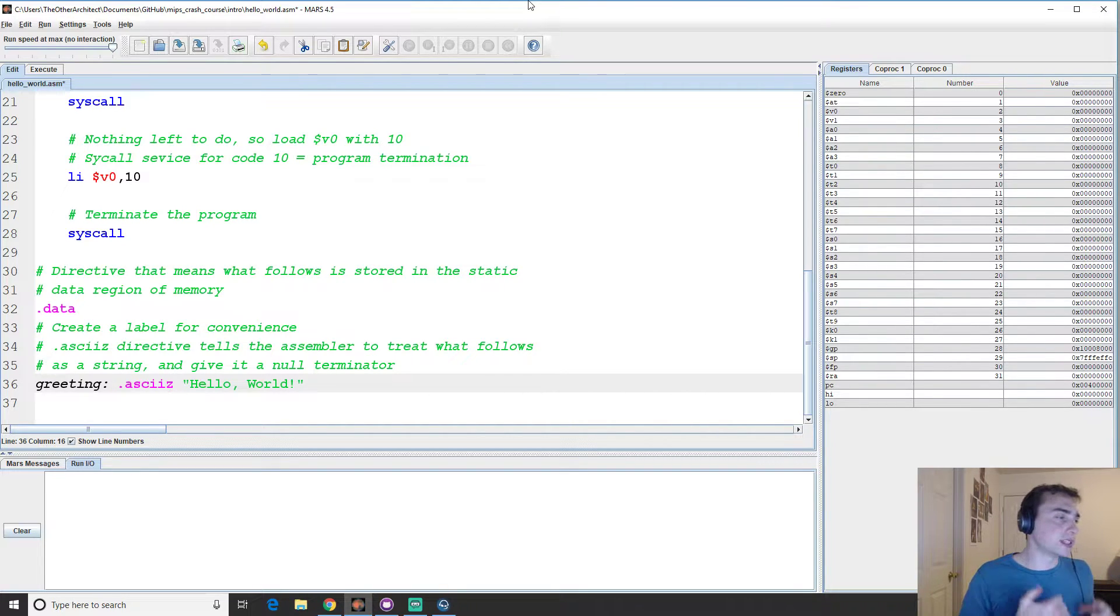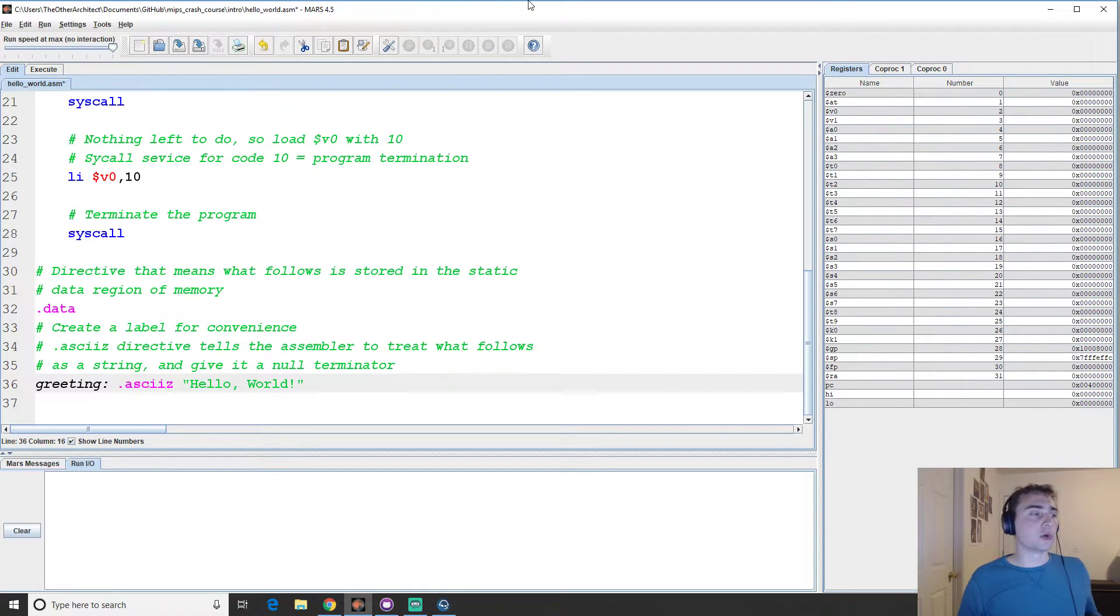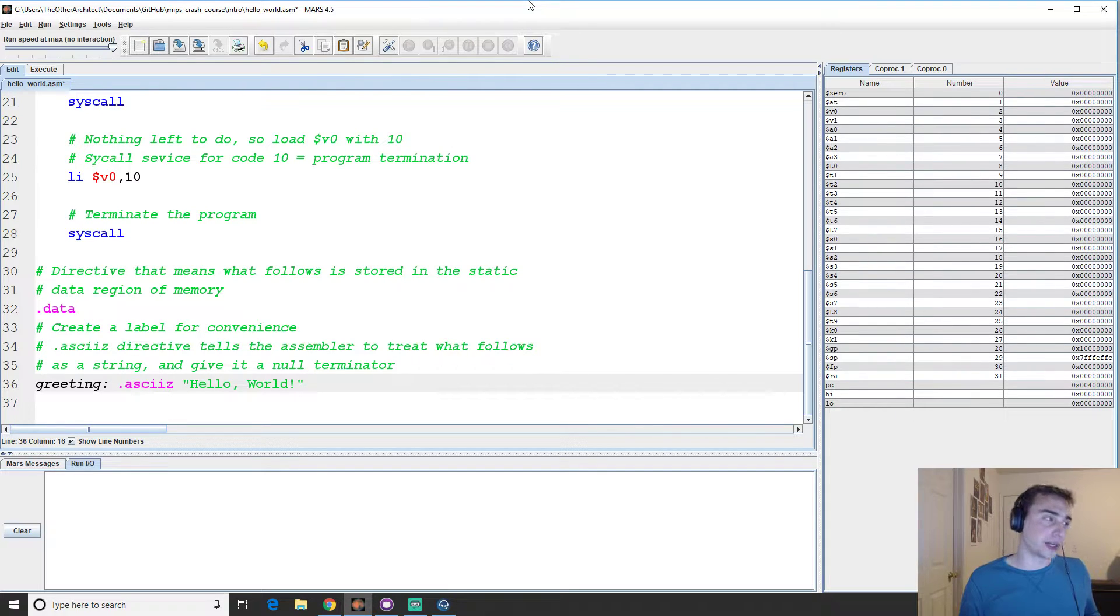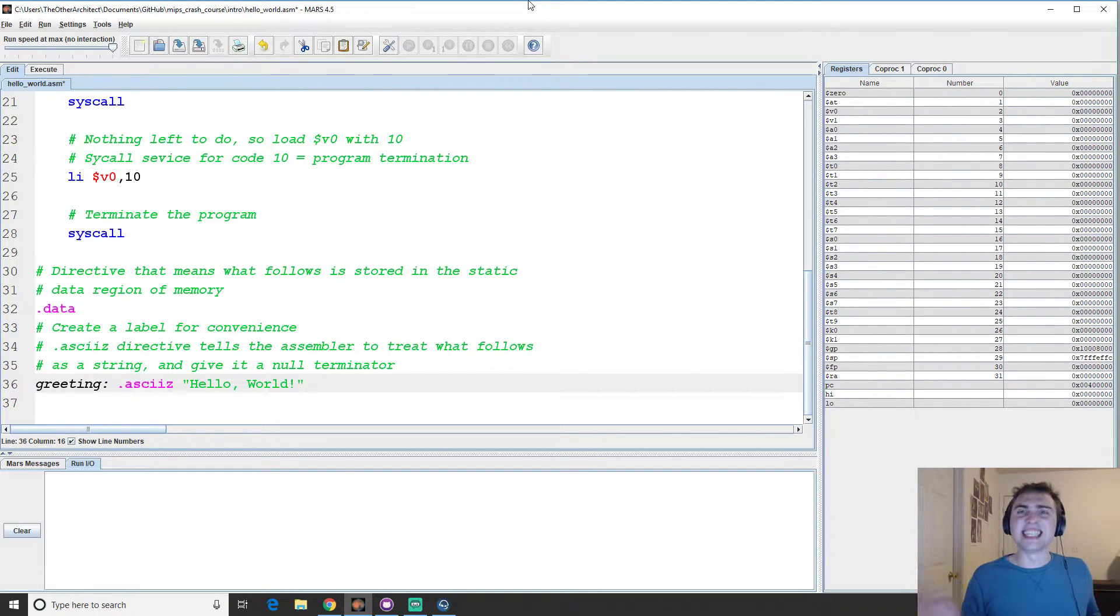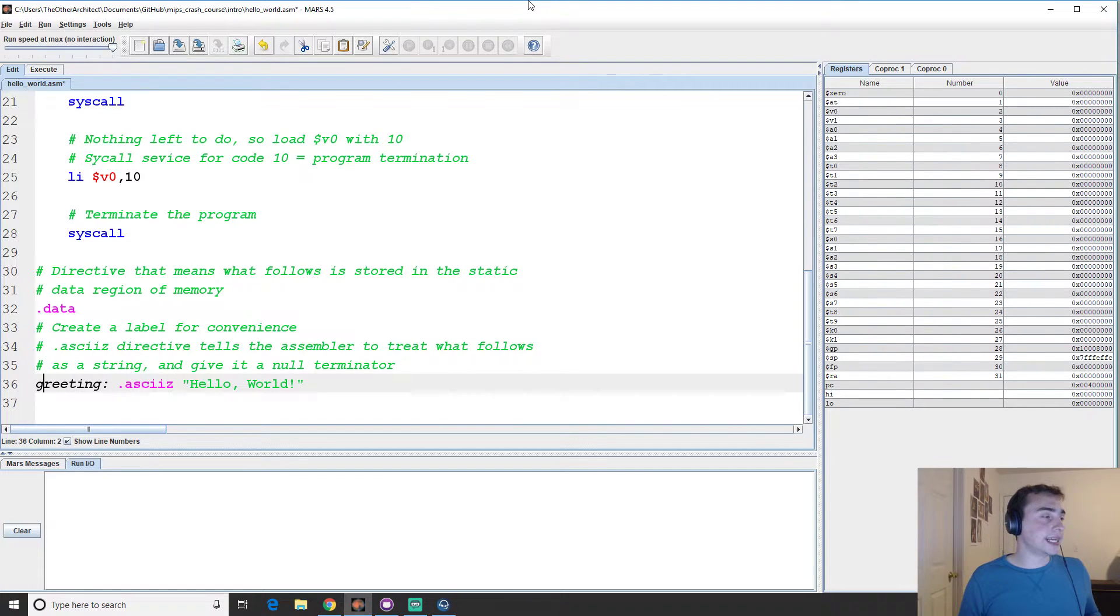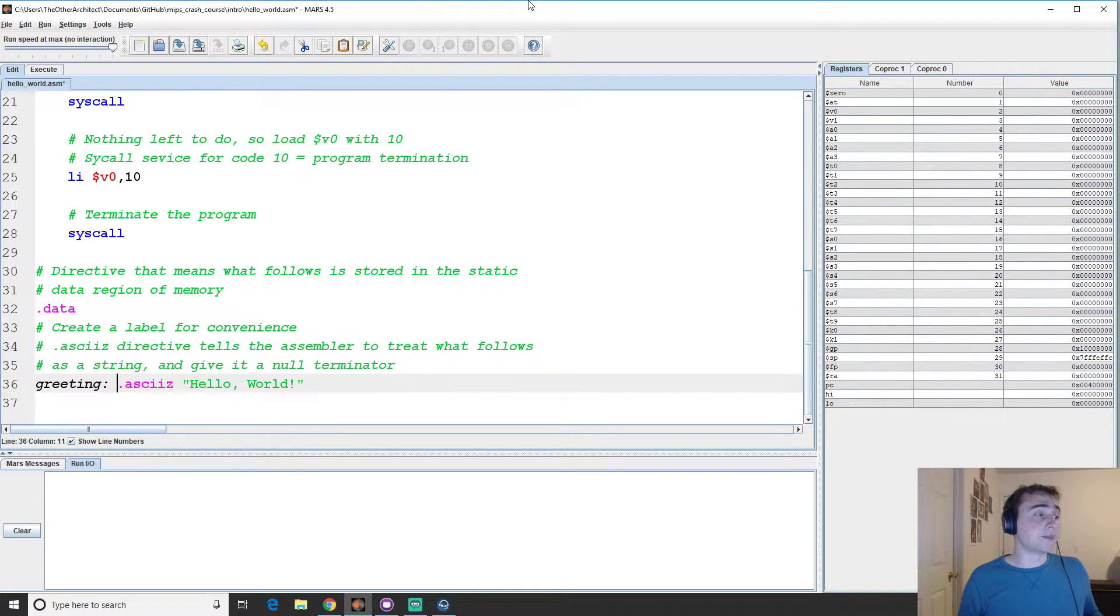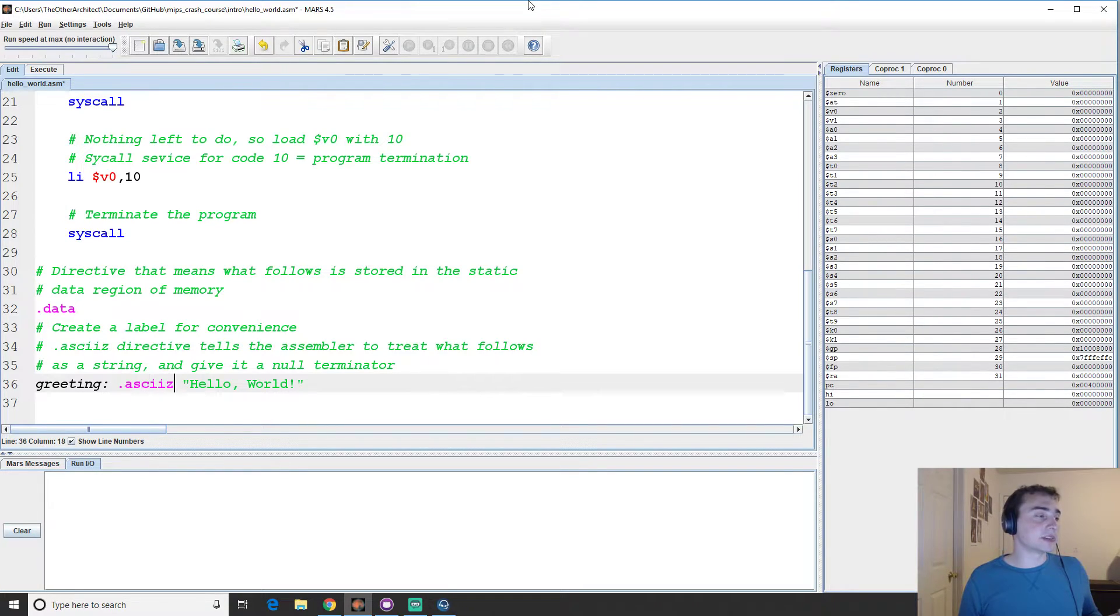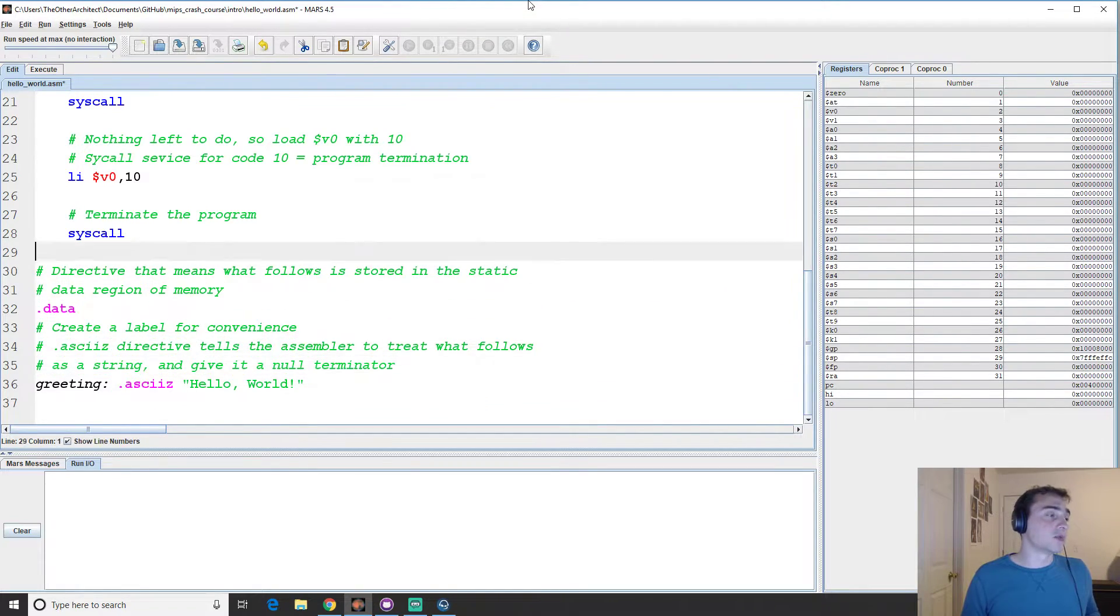With ASCII-Z, it automatically will make it null terminated, versus if we just do ASCII, we're going to have to add that null terminator character to the end of the string if you want to print a string. And so that null termination is just kind of a formatting thing. That just signifies this is the end of the string. So this will create a label right here called greeting. This label will have a memory address associated with it. And then over here, we're saying what do I want to represent? I want to represent ASCII characters that's null terminated as a string. And what is that string going to be? Hello world.